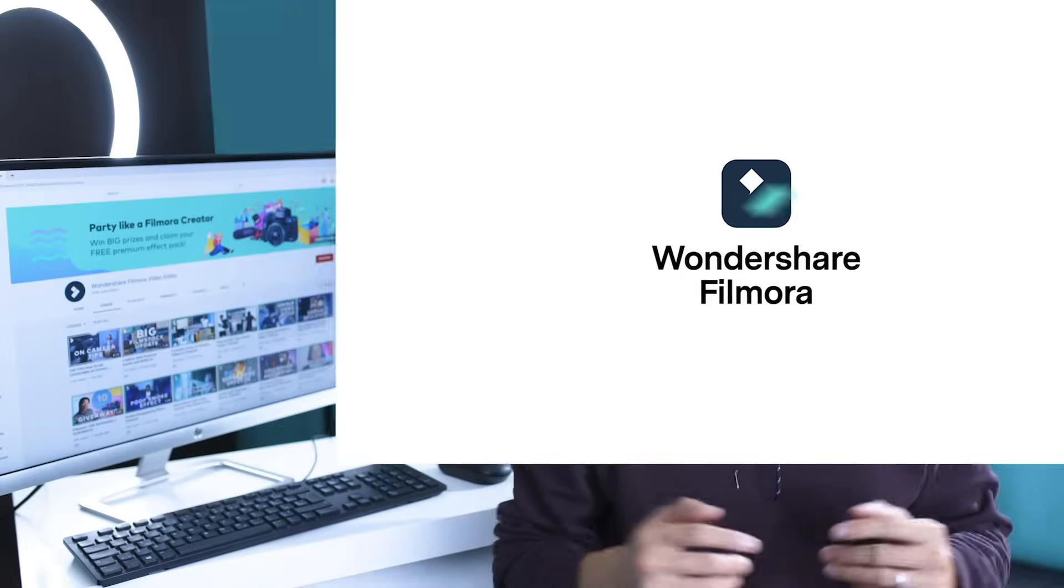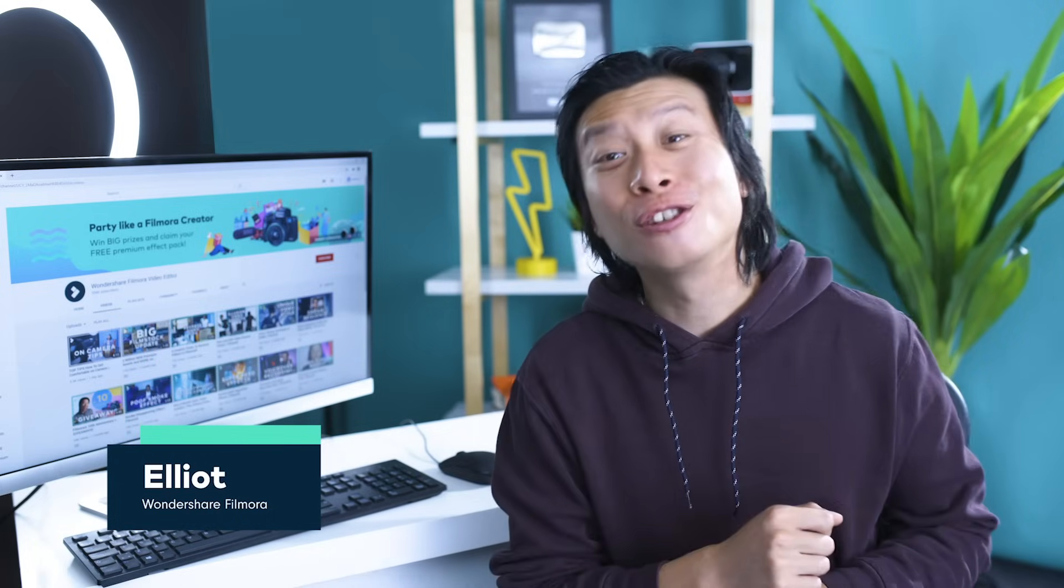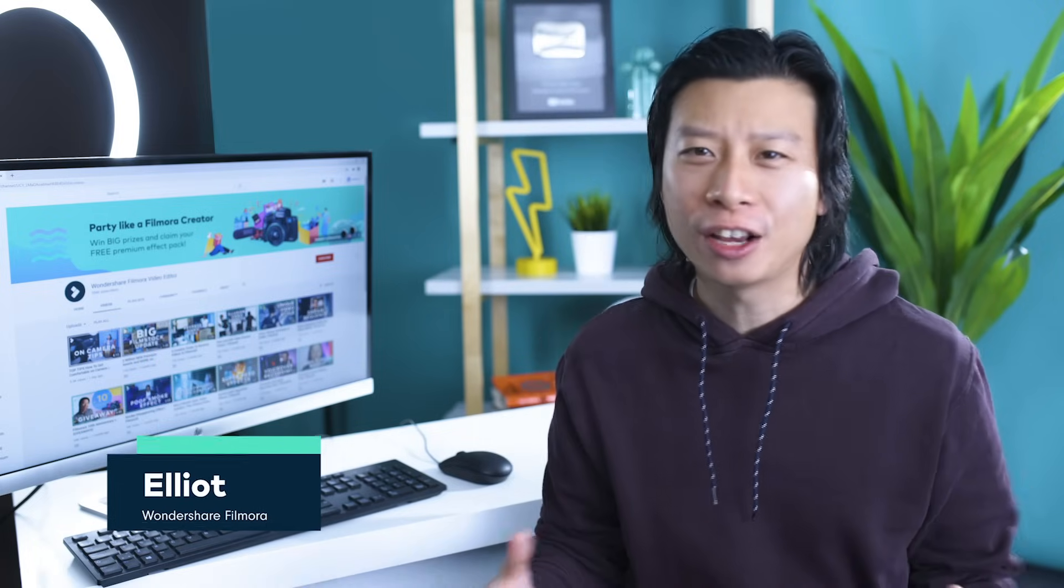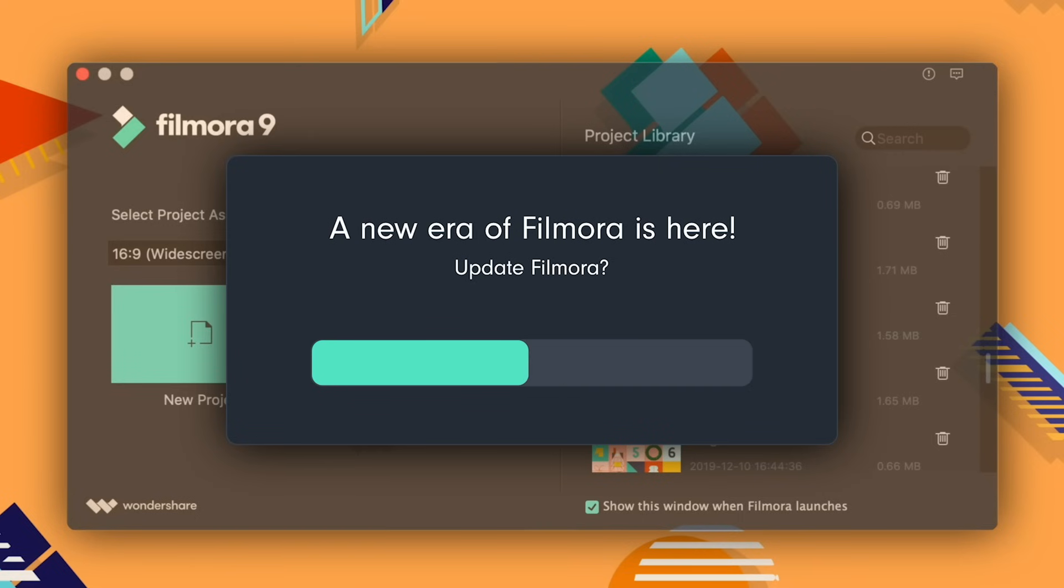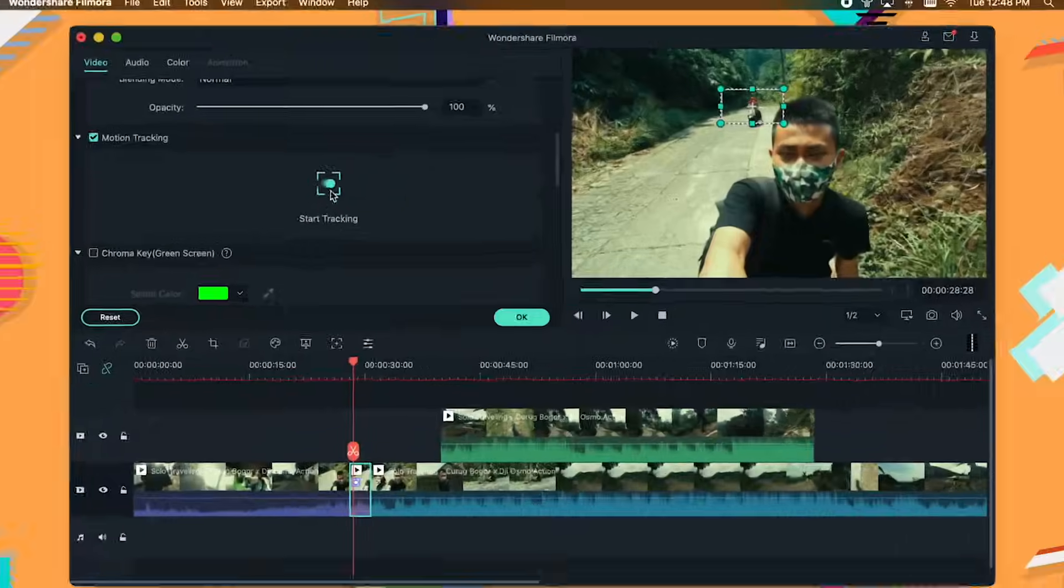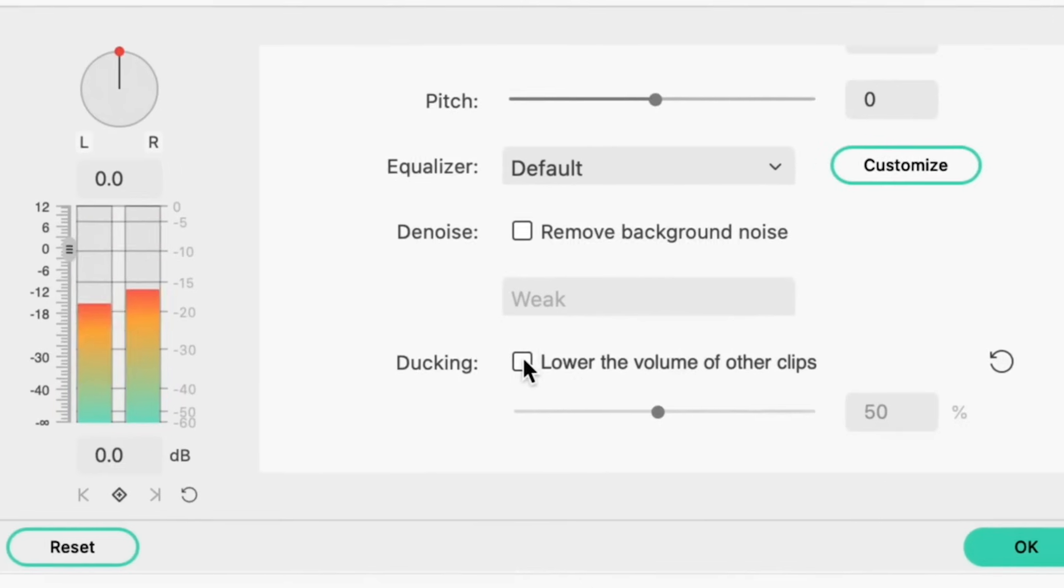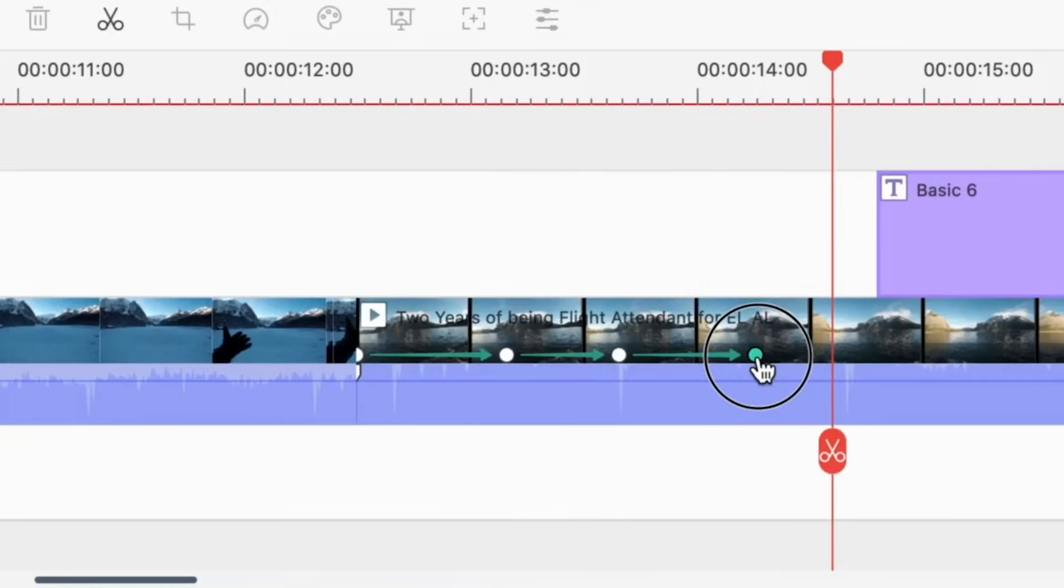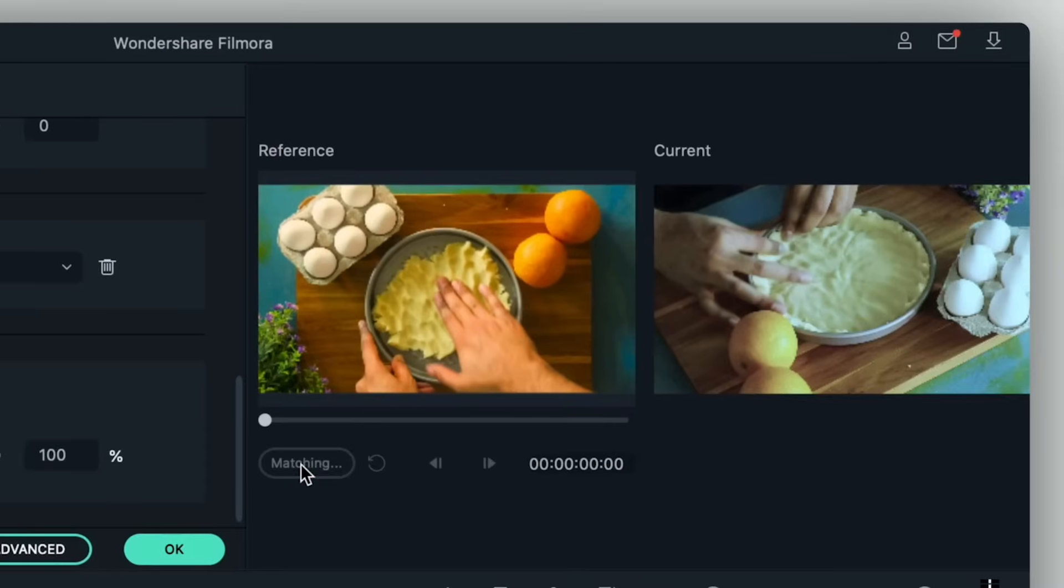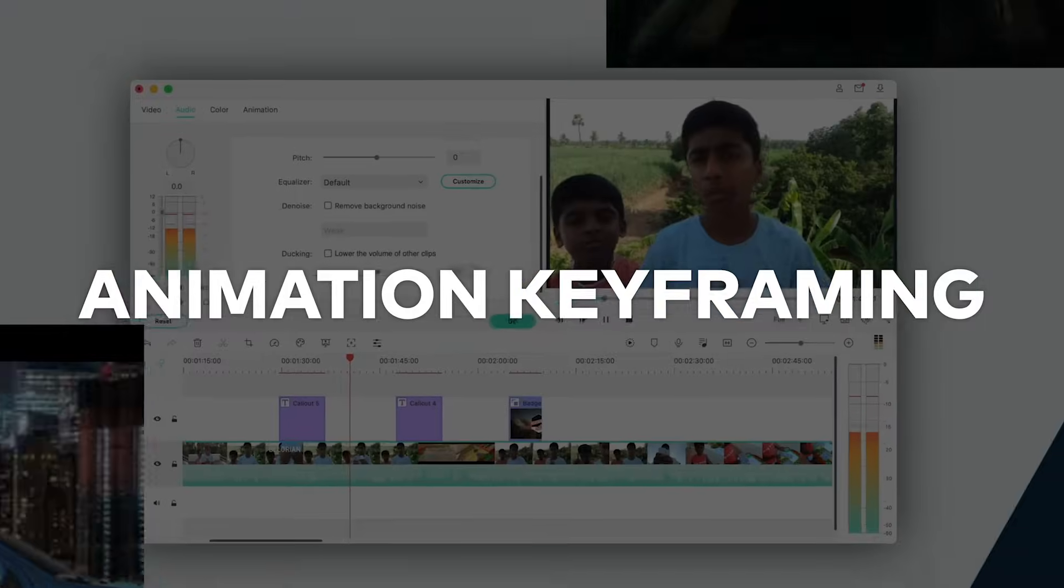Hey, I'm Elliot from Filmora, here to empower your inner video creator. We just released a huge update for Filmora. Filmora 10! Filmora 10 is loaded with a ton of new features that you guys have been requesting, like animation keyframing.